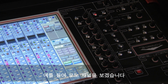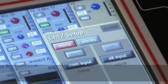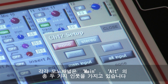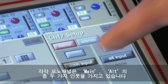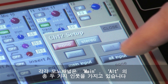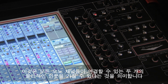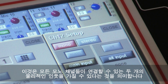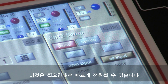In this instance, let's look at a mono channel. Each mono channel has two inputs: a main and an ALT input. This means all mono channels can have two physical inputs connected to them, and these can be quickly switched as required.